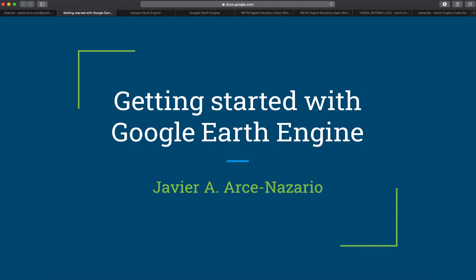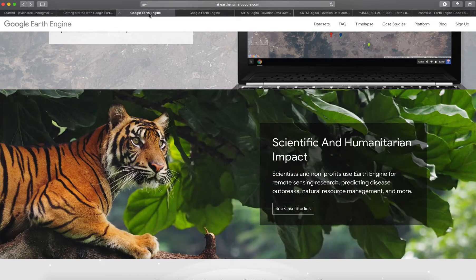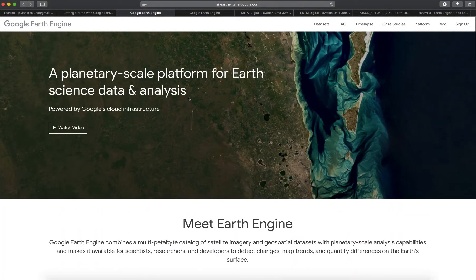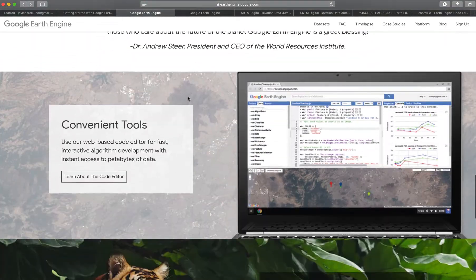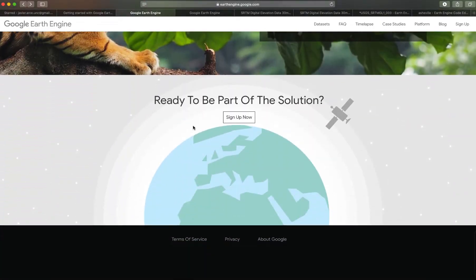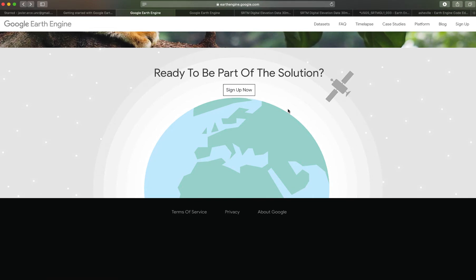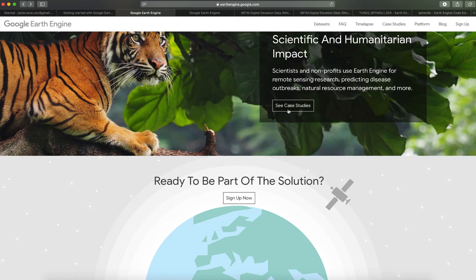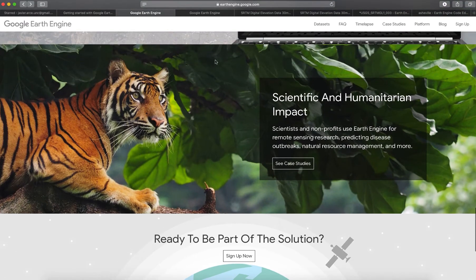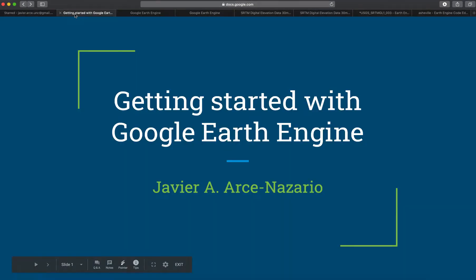In this video I'm going to show you how to get started with Google Earth Engine. To use Google Earth Engine you will need a Gmail account. Go to the Google Earth Engine website and sign up — this will take a few minutes to get approved, but there should be no problem with that.